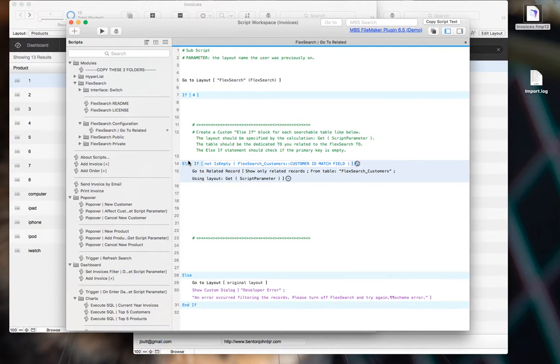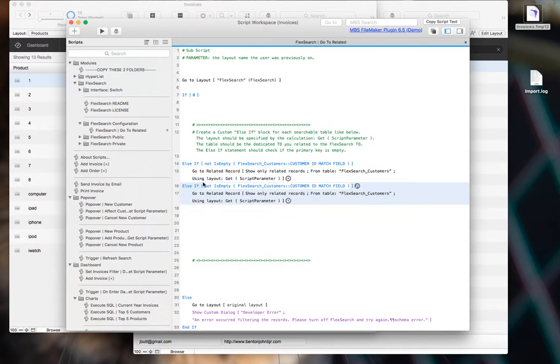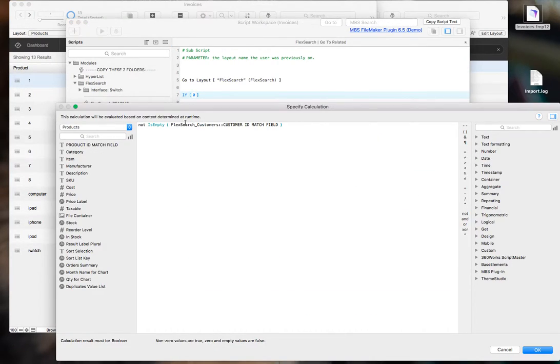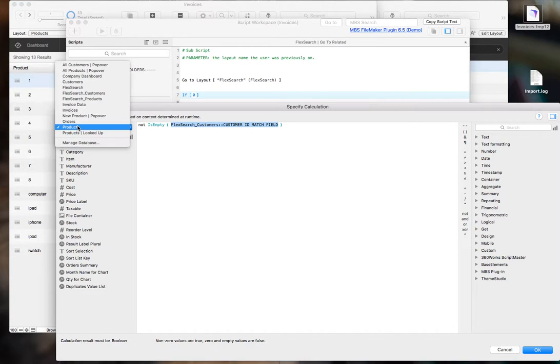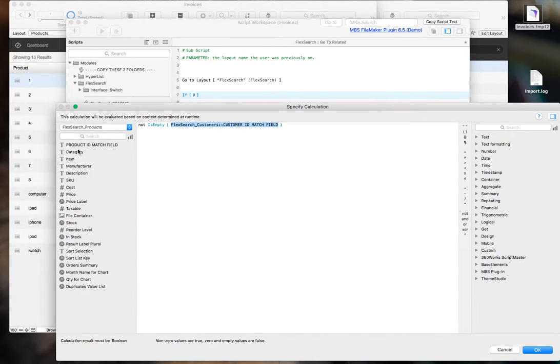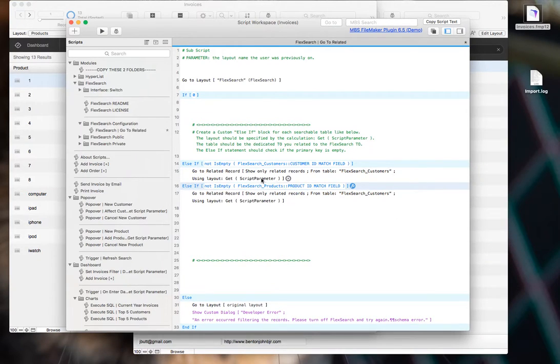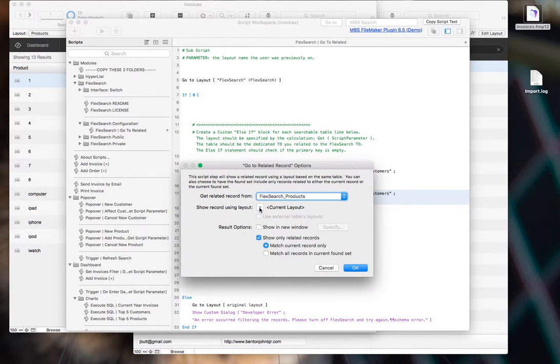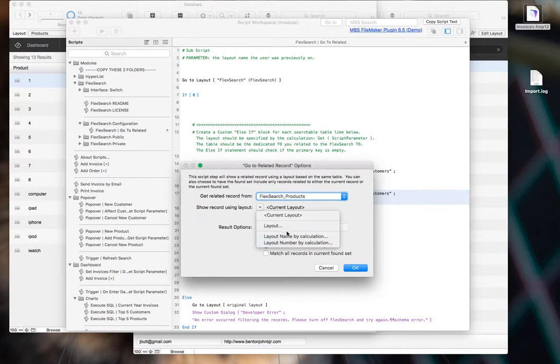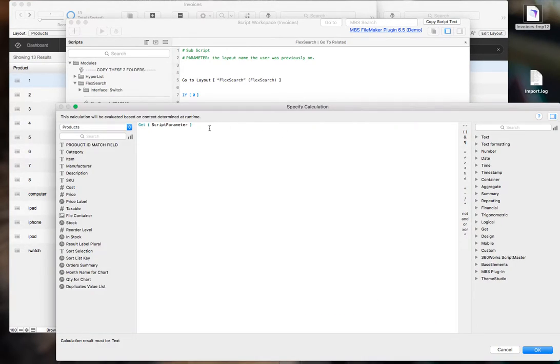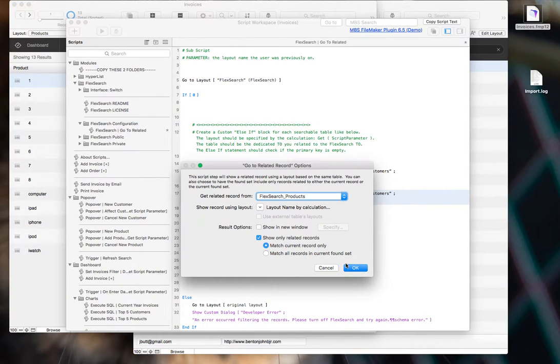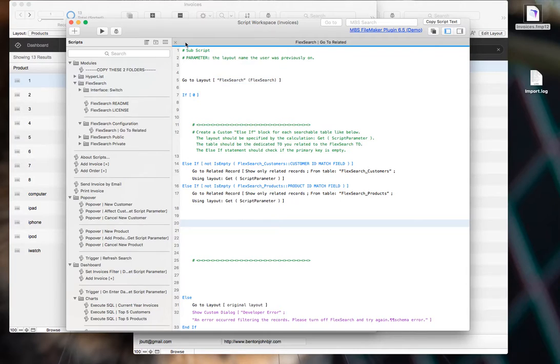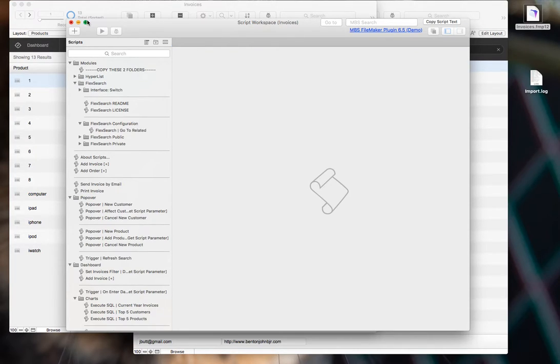And that's all you have to do. And then just create a new block for each one of those table occurrences. So let's do the product FlexSearch products table now. So FlexSearch products, product ID match field, that all looks good. And now go to related is FlexSearch products. And make sure that the show record using layout is set to layout name by calculation. And then get script parameter is the calculation. And that's all you need to do. We have our two blocks for our two searchable tables.